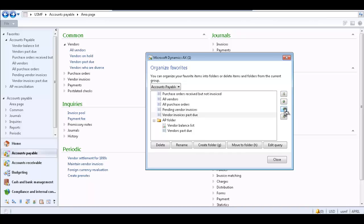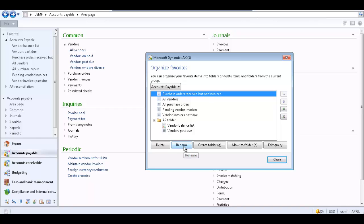You can also rename a favorite item or a favorite folder. To do so, select the item and click the Rename button. To delete an item or folder, select the item or folder and click the Delete button.